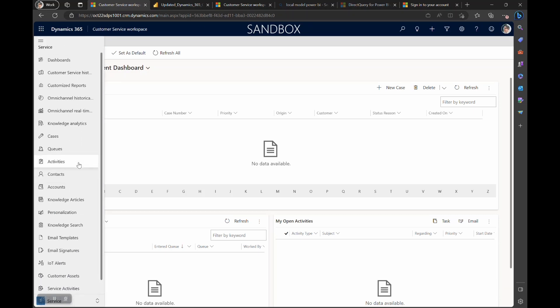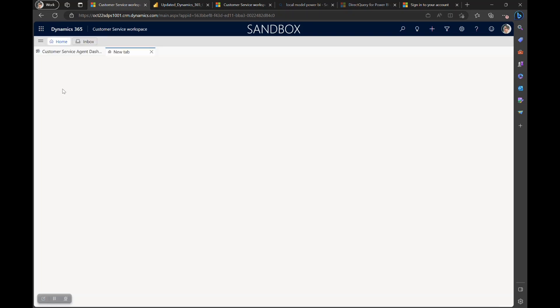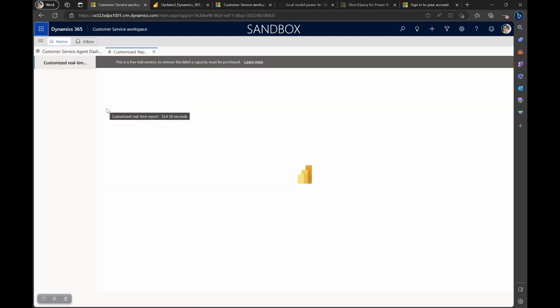Only the users who have permissions to view this report within Power BI will be able to view this report under the customized report site map of customer service workspace.